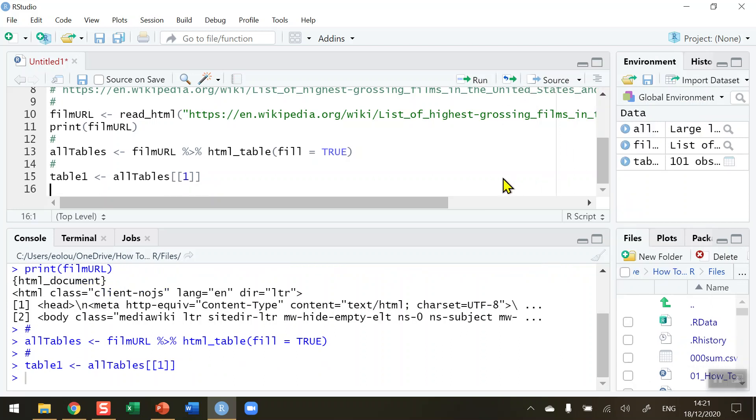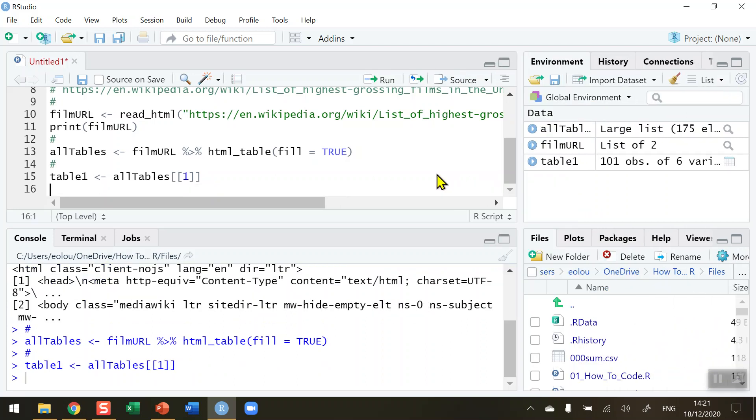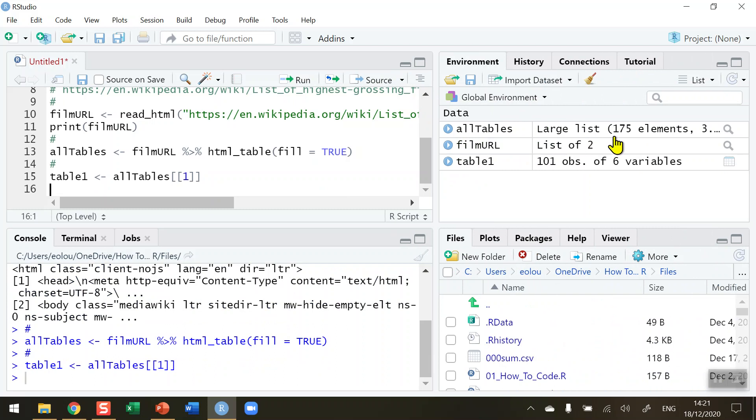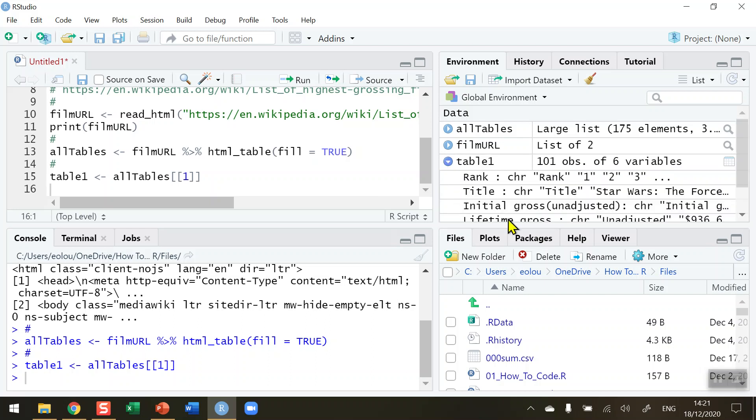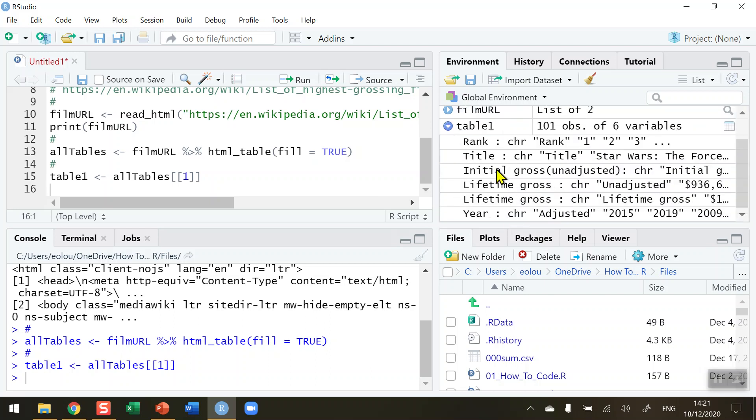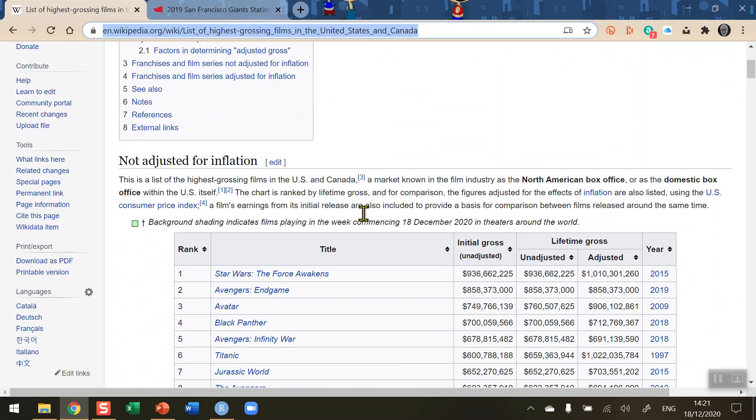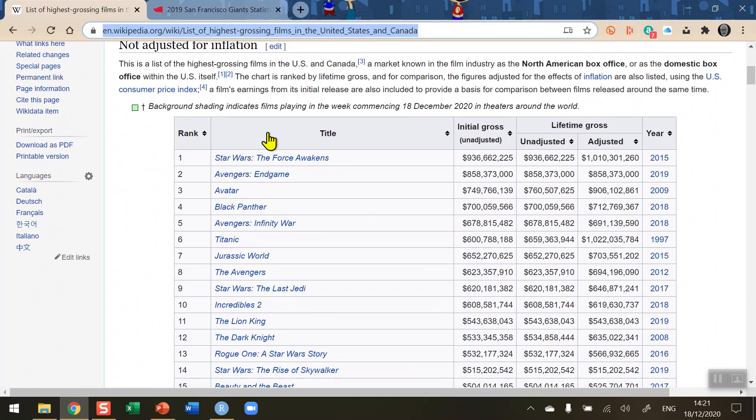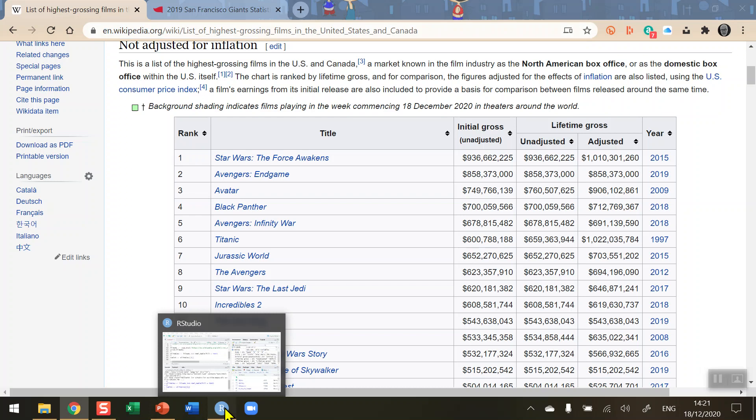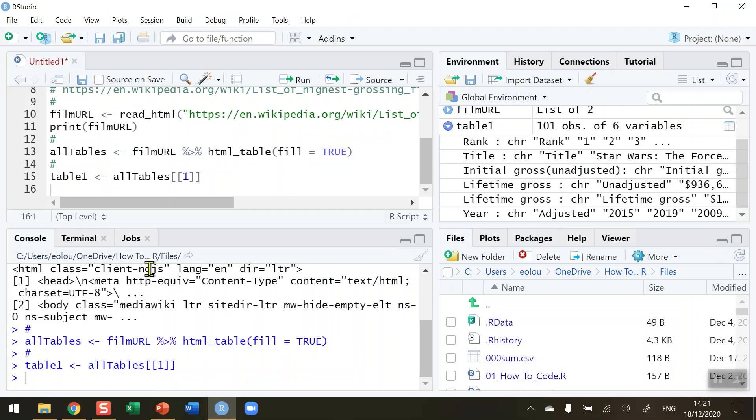Run that and table_one if I go back to my global environment, table_one has been created. It's 101 observations of six variables. When I expand that out we can see that we've got the rank, title, initial growth, lifetime growth and so on. These are, if I switch back to the web page here, these are the titles across the top of my table so it looks as though I have read the information in successfully.